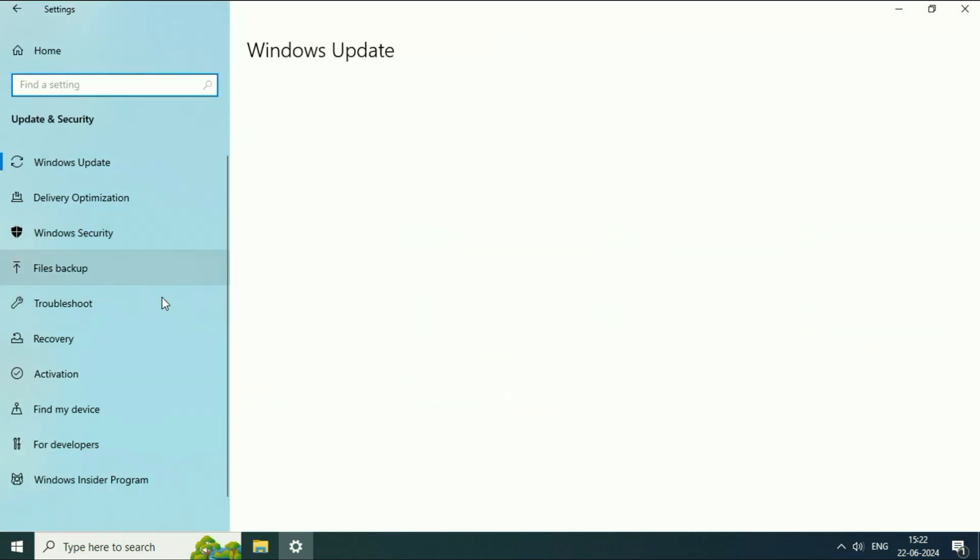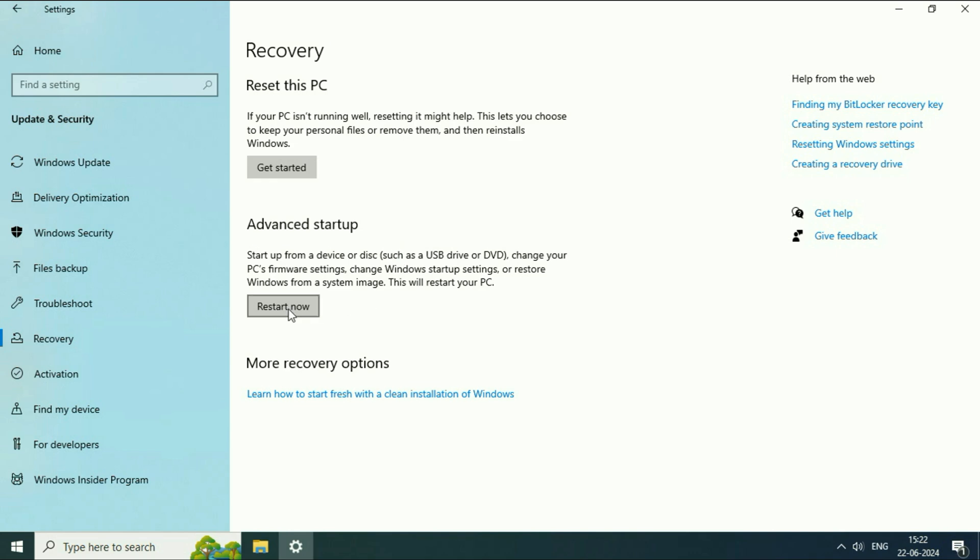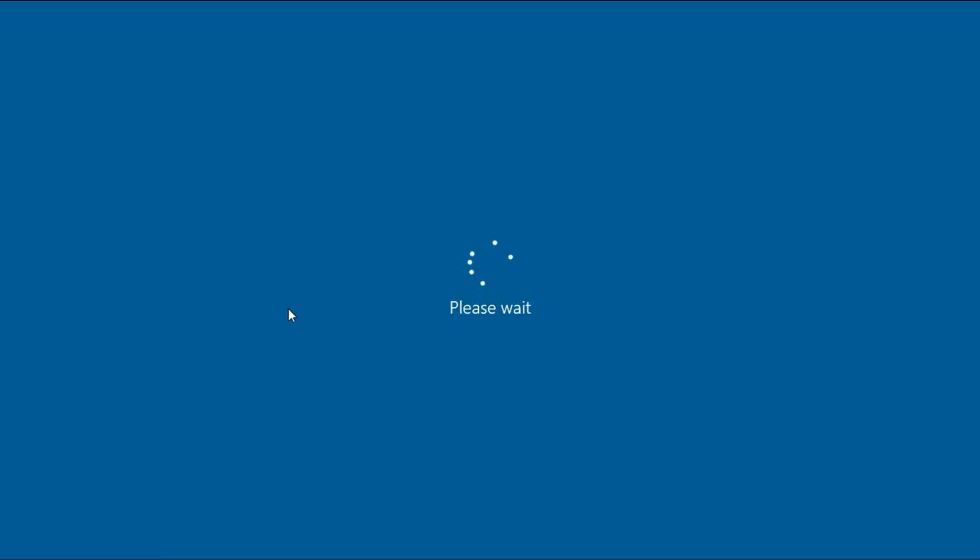Now on the left side you will see this option Recovery. Click on it. Now on the right side you will see this option Advanced Startup. Click on Restart. So this will open the Advanced mode. Wait for a few seconds.